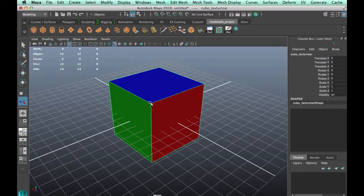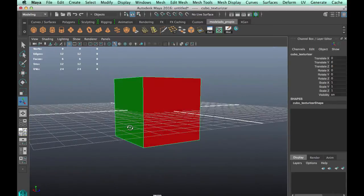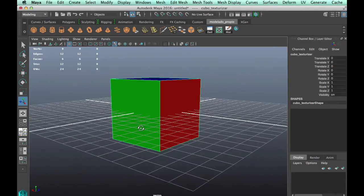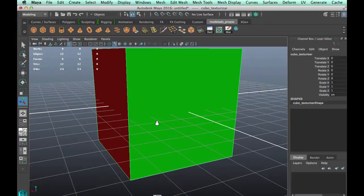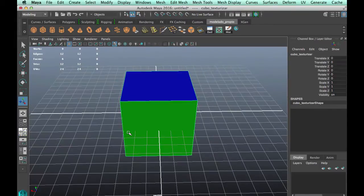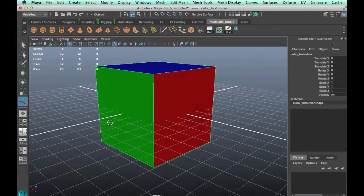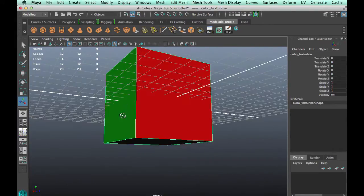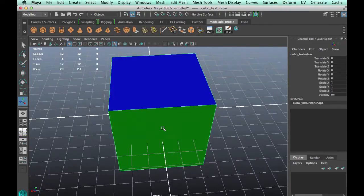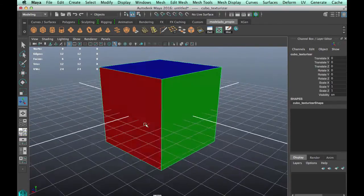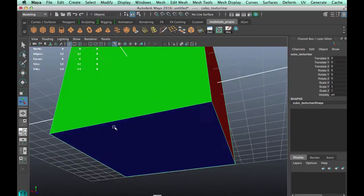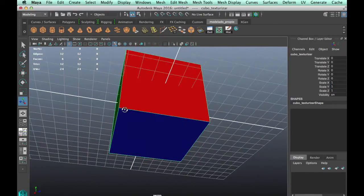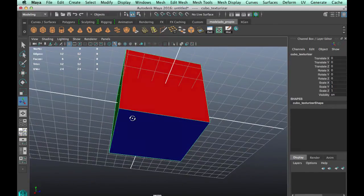For this tutorial I have this mesh — a basic cube — with three materials applied on every face. Every two faces share a material, and we assign a different color for each of them.